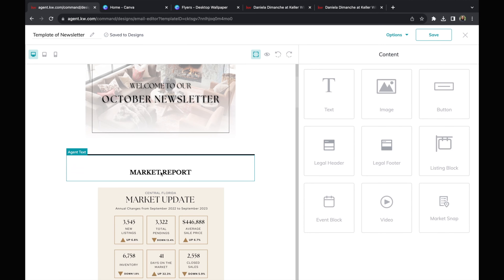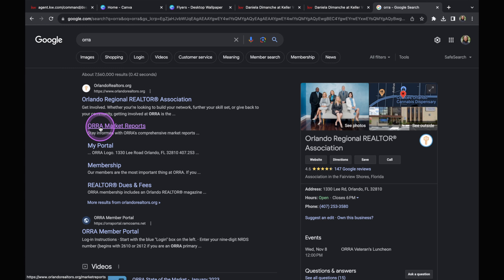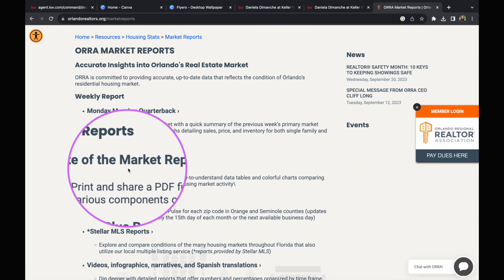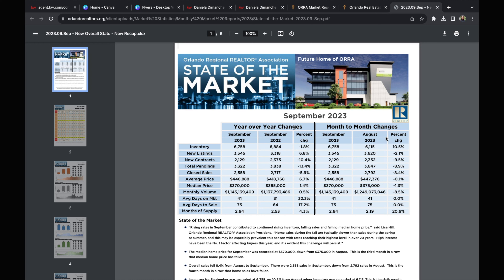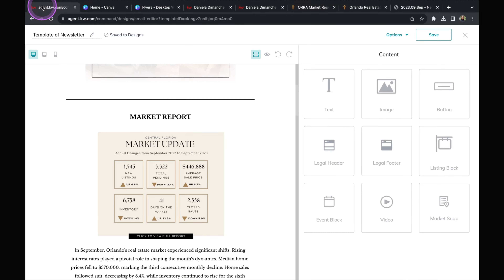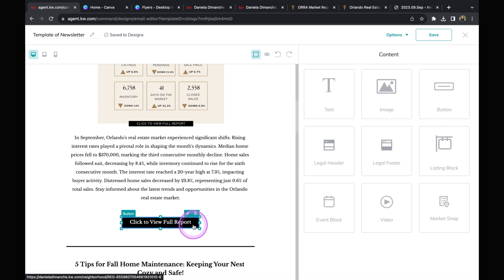Once I have my banner, I scroll down to the next thing — the market report. For the market update, you can use different stats: either Central Florida or a specific neighborhood. If you want to use Central Florida numbers, I usually get that information from Aura — just Google Aura and click on Aura Market Reports, then scroll down to the state of the market report. It will show the current edition with the market stats. You can create a separate flyer for this, or just use the snipping tool on PC or screenshot and crop on Mac to save it as an image and upload it into Command. Then I'll add a brief overview of what the market is about.